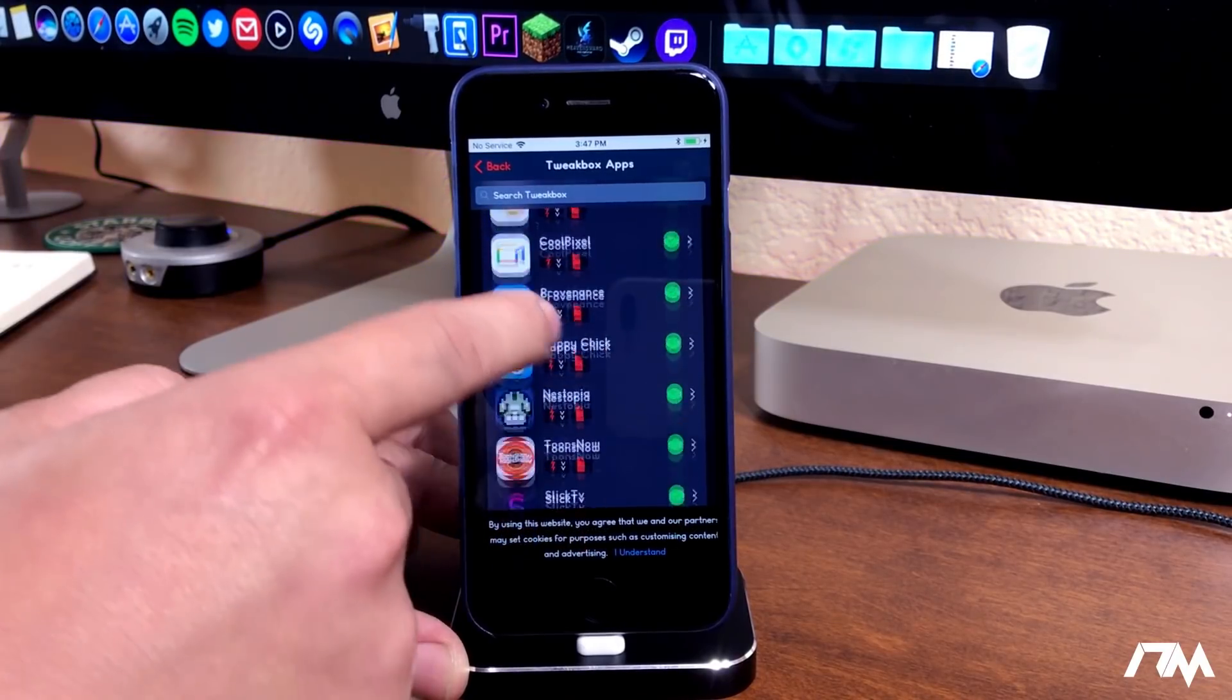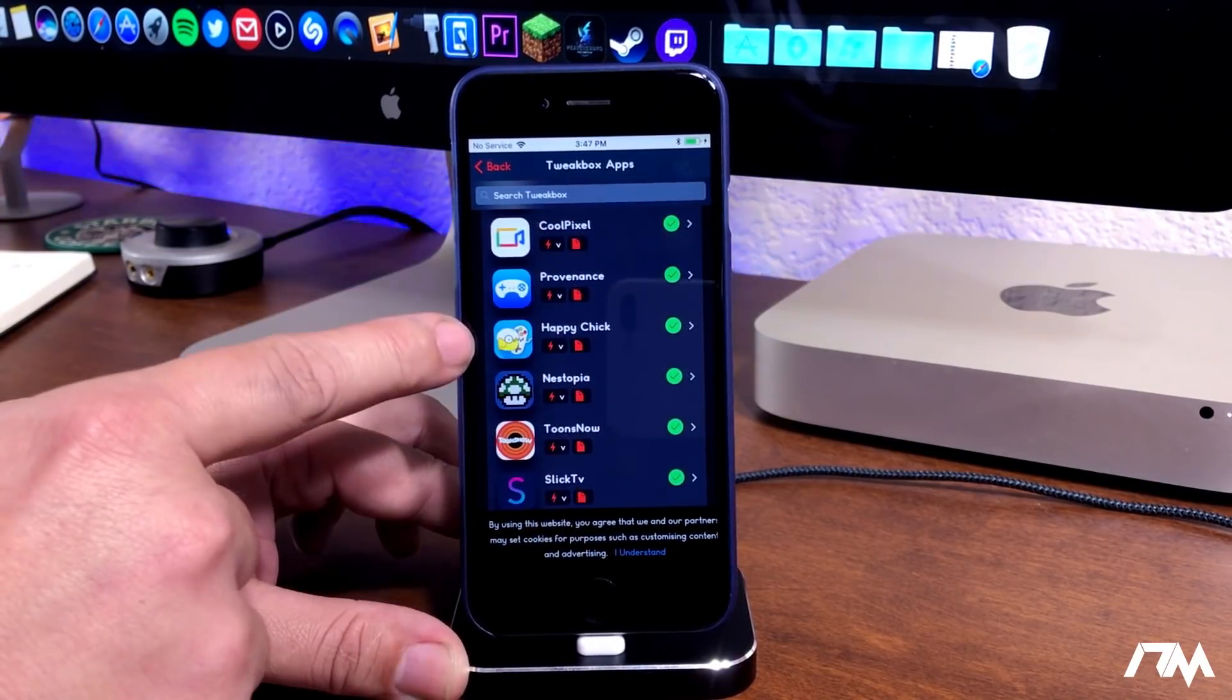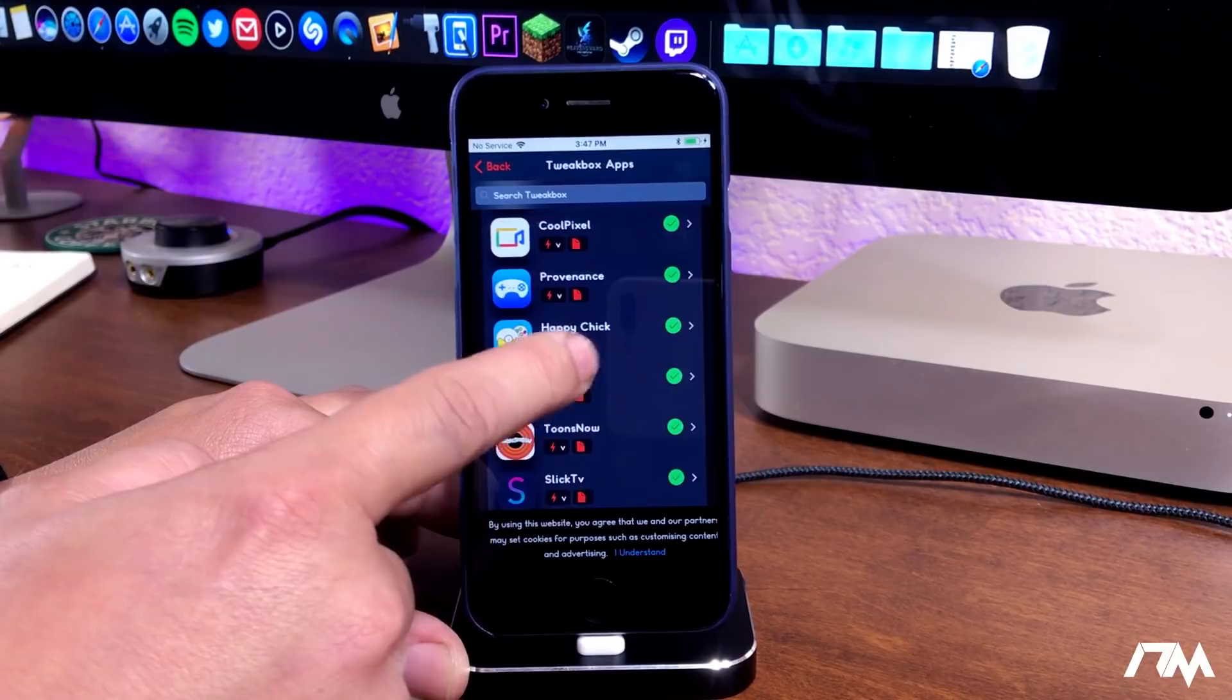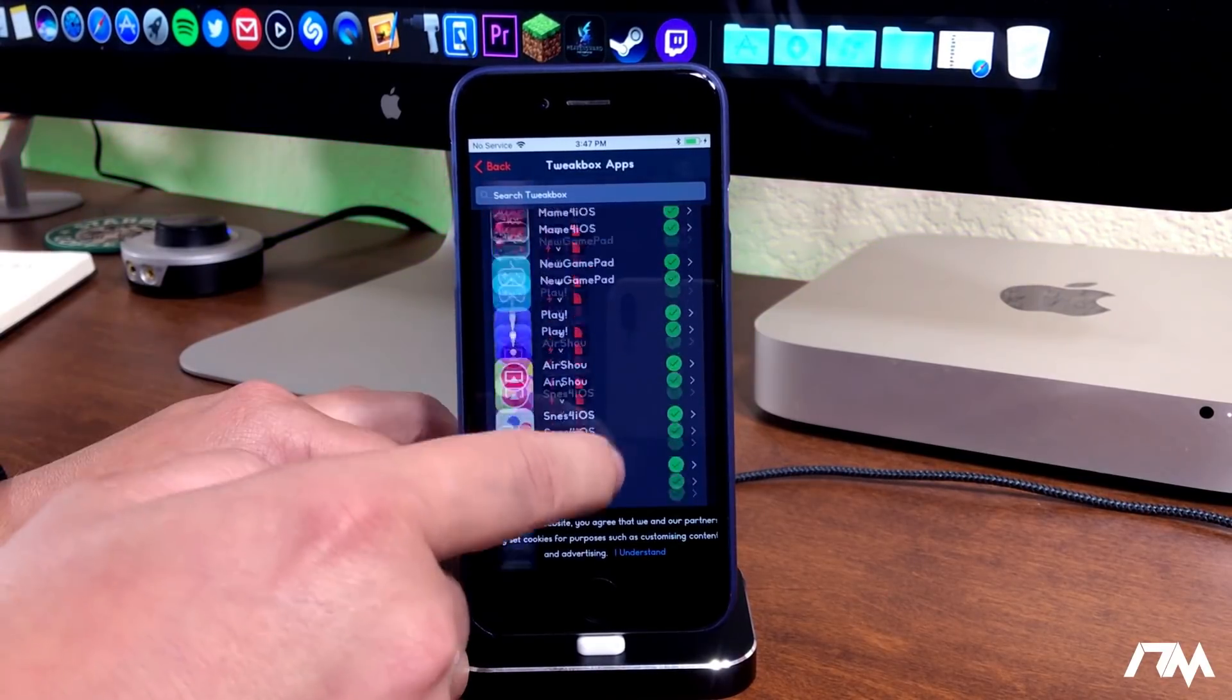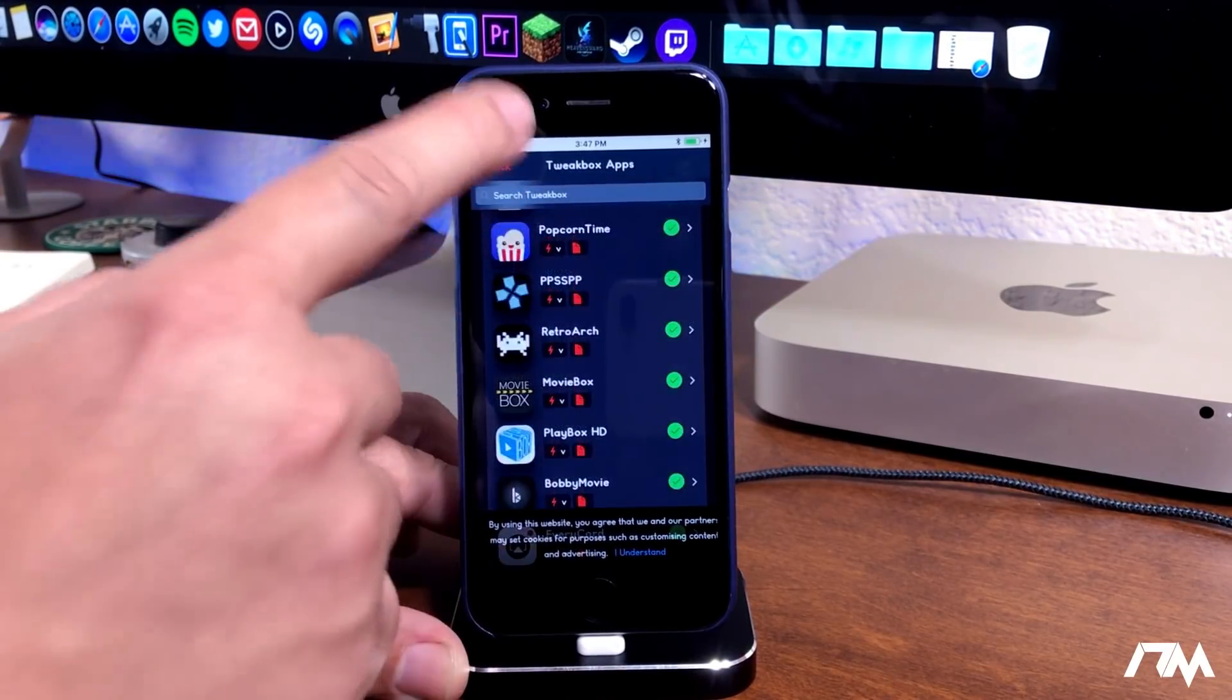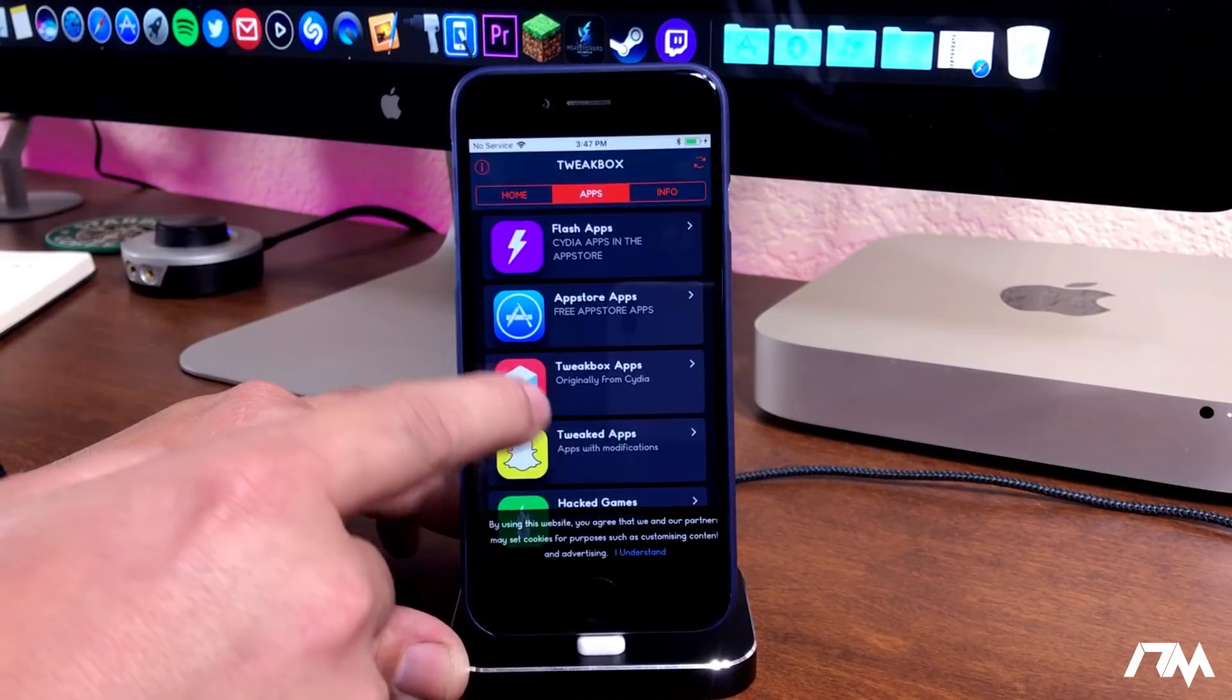Like I said, HappyChick is another really good emulator application I use all the time. We'll go ahead and back out of this category.